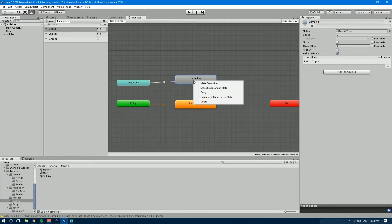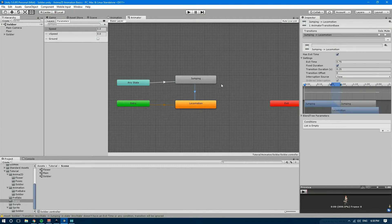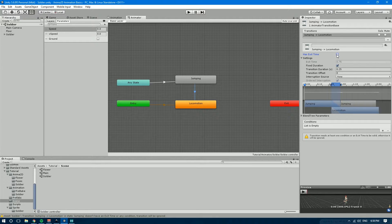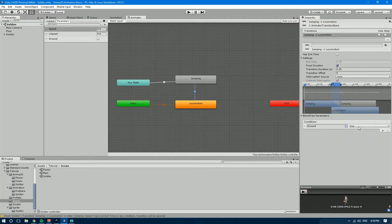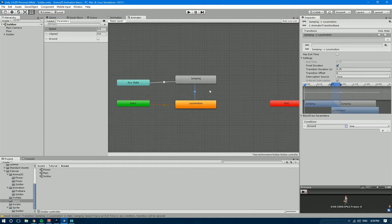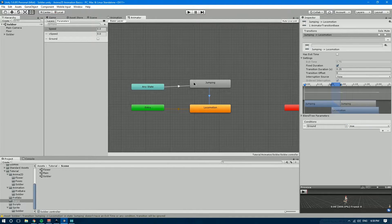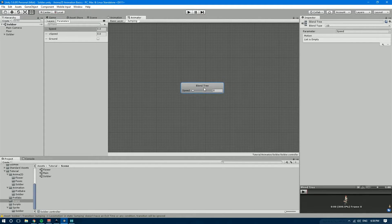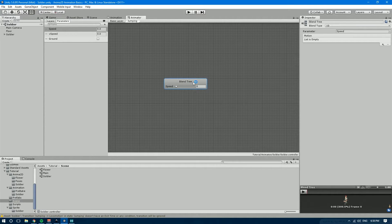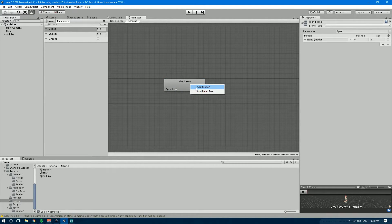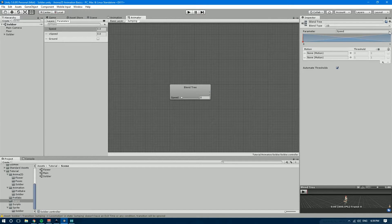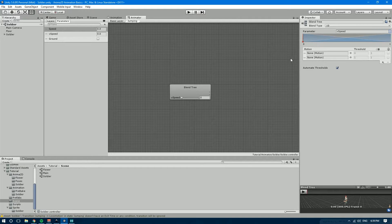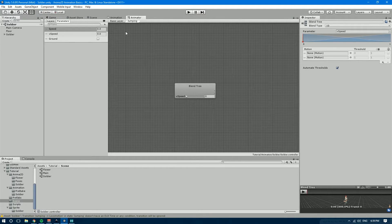And then from jumping, the jumping state onto the locomotion, we're going to have another transition which is not going to have exit time and we're going to add a condition which is ground true. So whenever it's true that means we're done jumping or falling and we want to go back into the locomotion state. The next thing we need to do is if we open up the blend tree we see that we don't have anything. So let's right click add motion and add motion again. We're going to use two motions and let's change the parameter to v speed. There you go. So now we actually need some animations to play here.